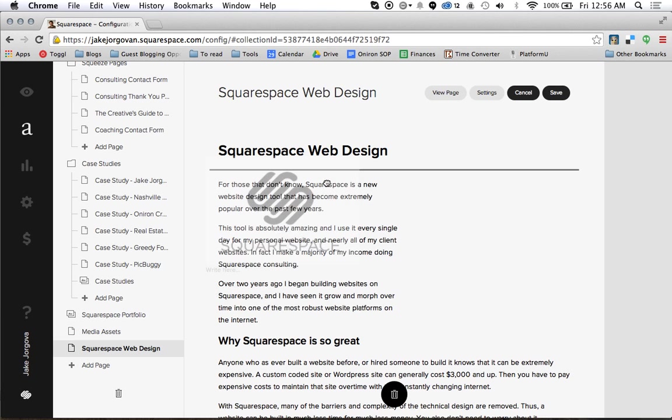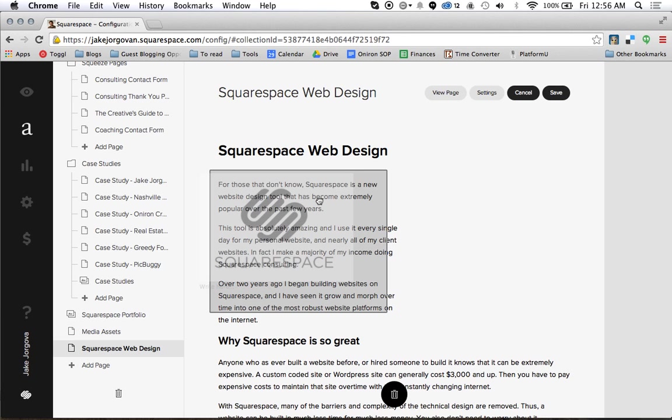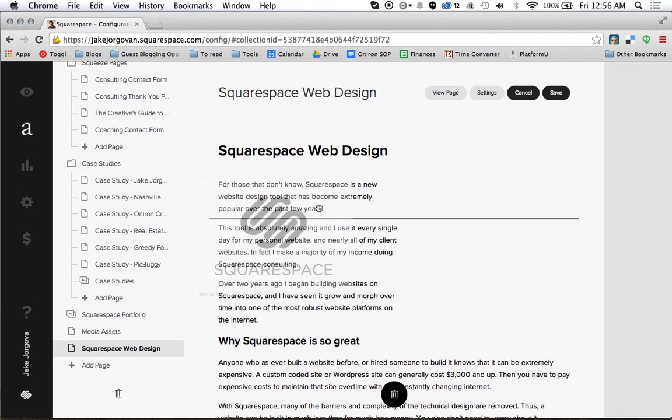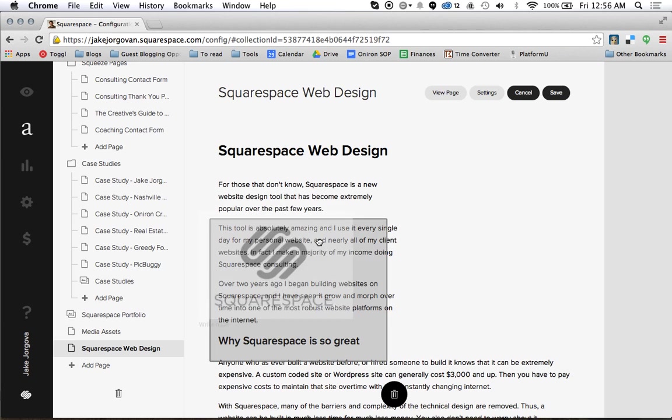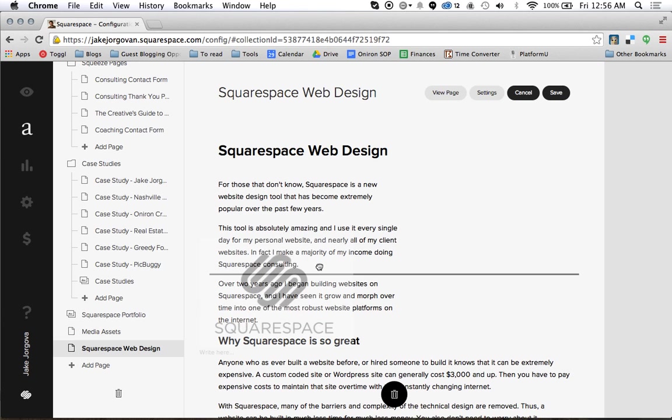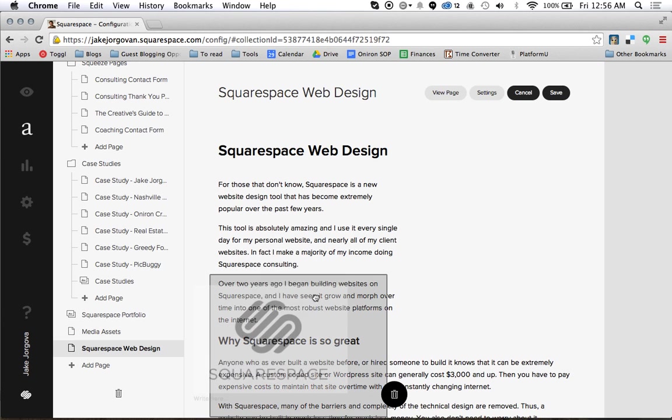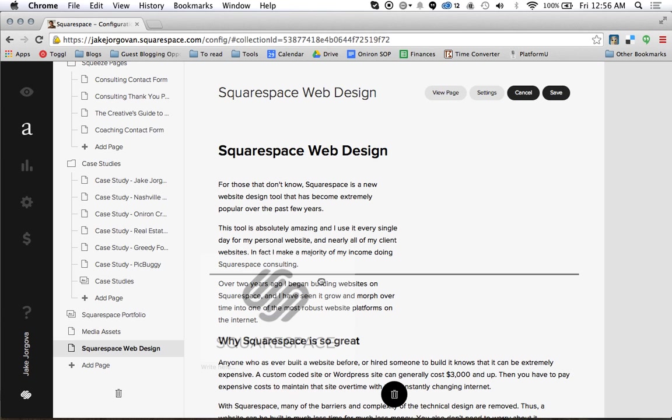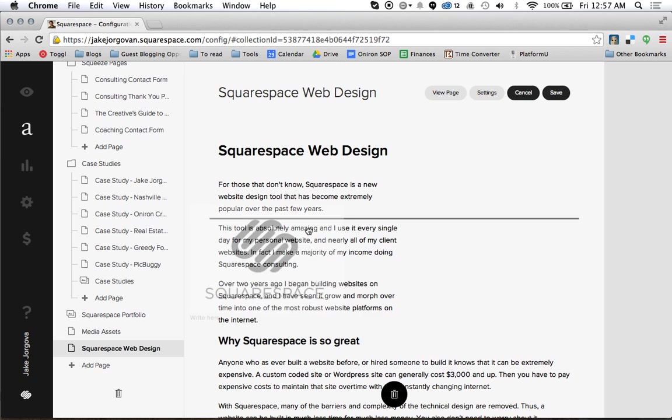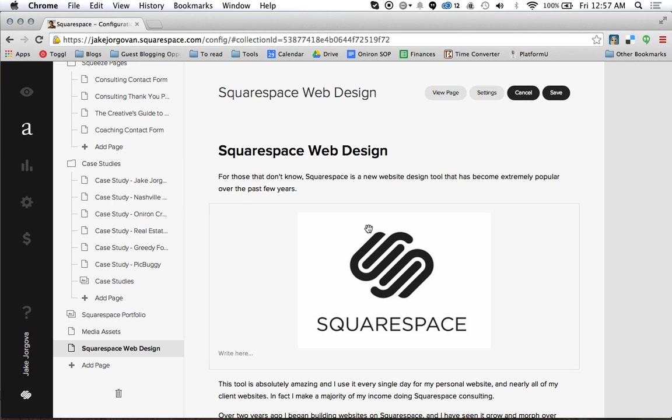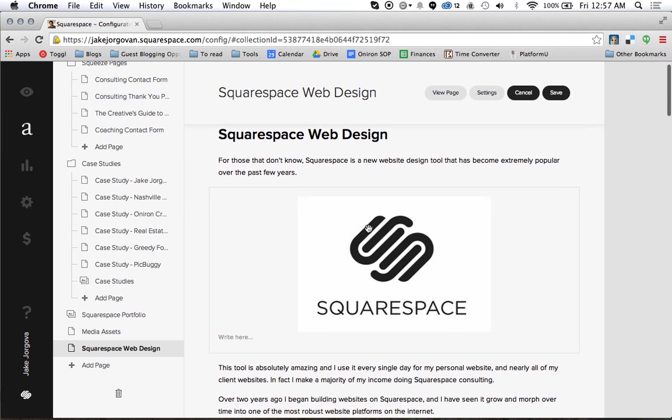And you notice as I move it, this little gray bar kind of changes, and that gray bar is showing where this image is going to drop. So if I put the gray bar right here, you're going to notice that it's going to basically put that image between the first and second paragraph. So we drop it and there, the image is between the first and second paragraph.